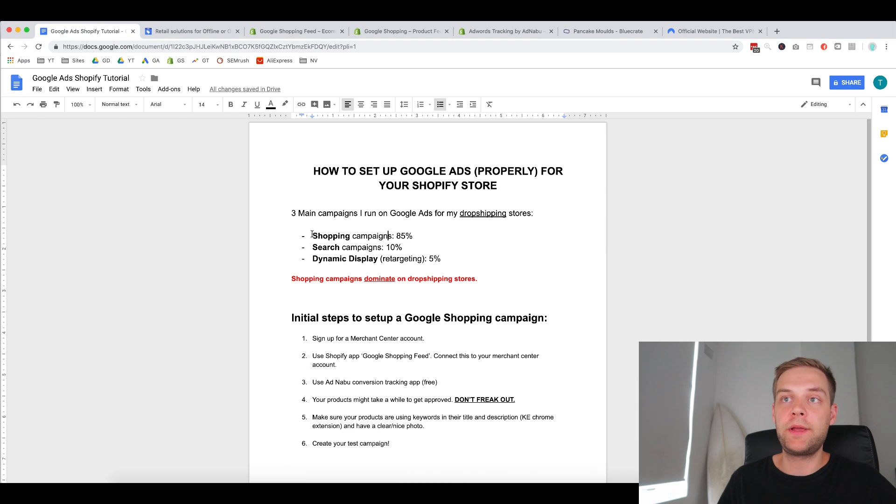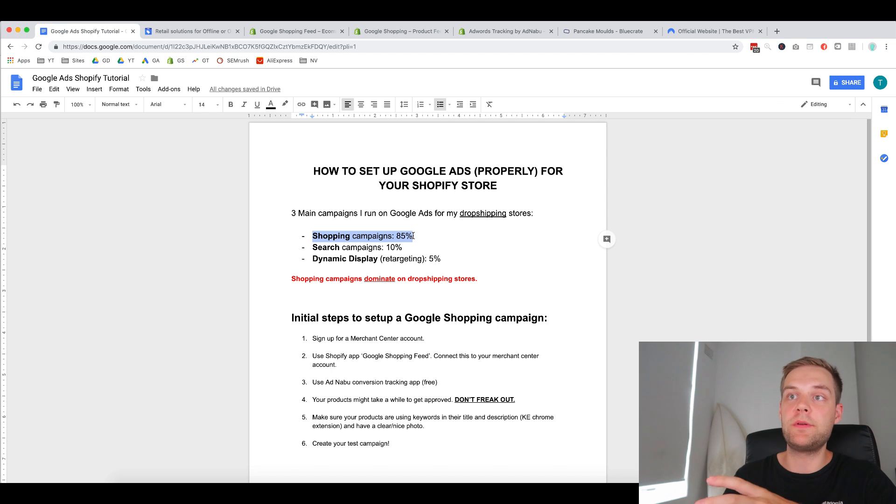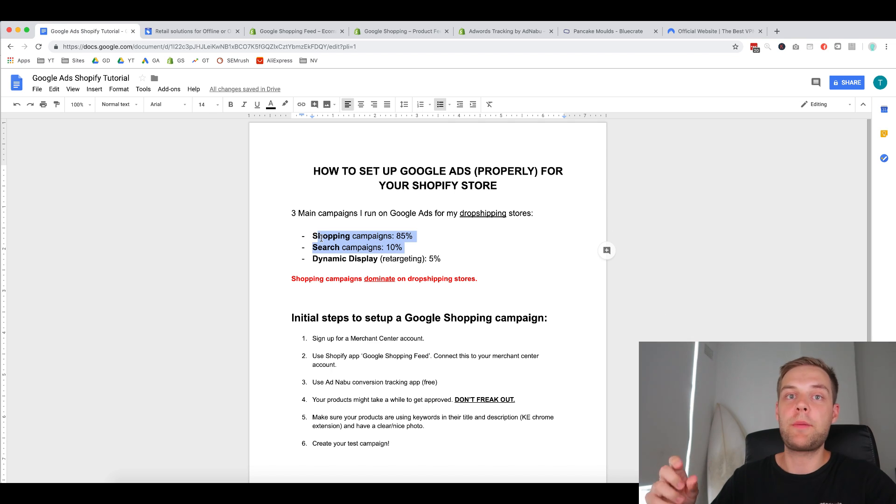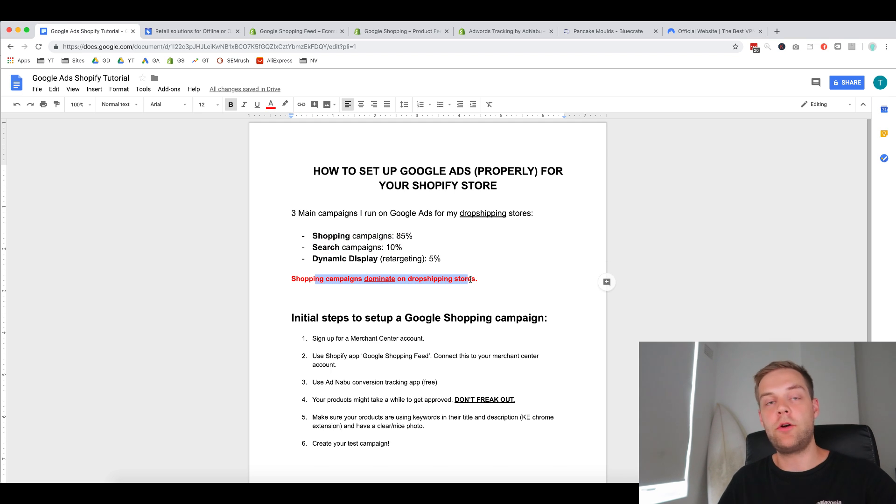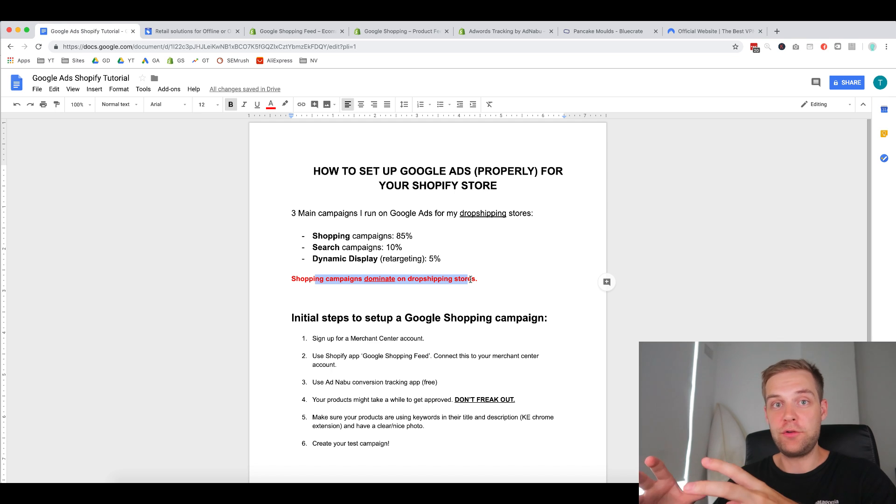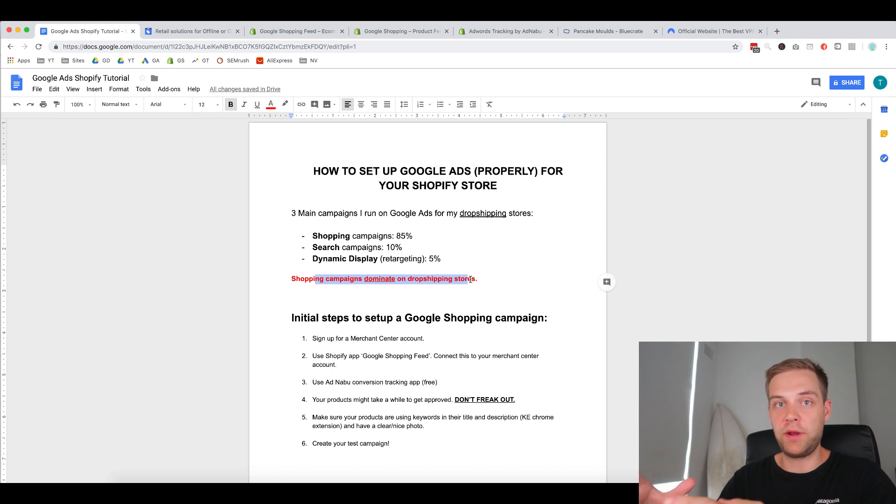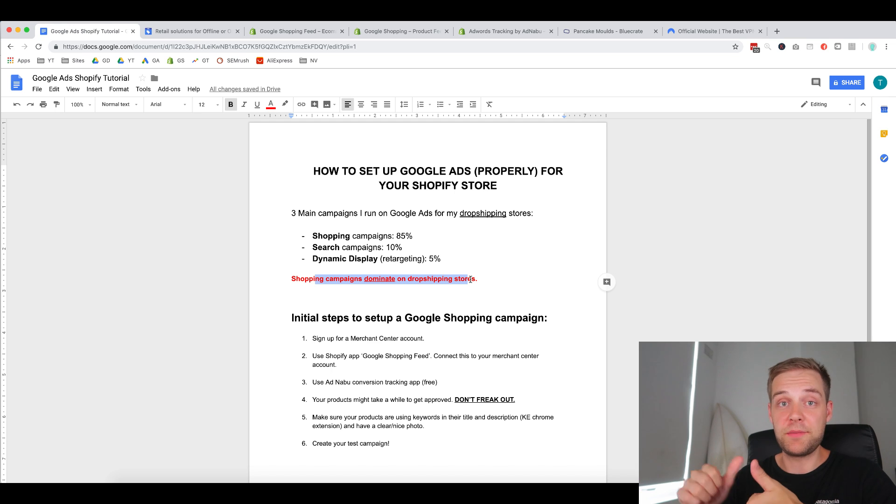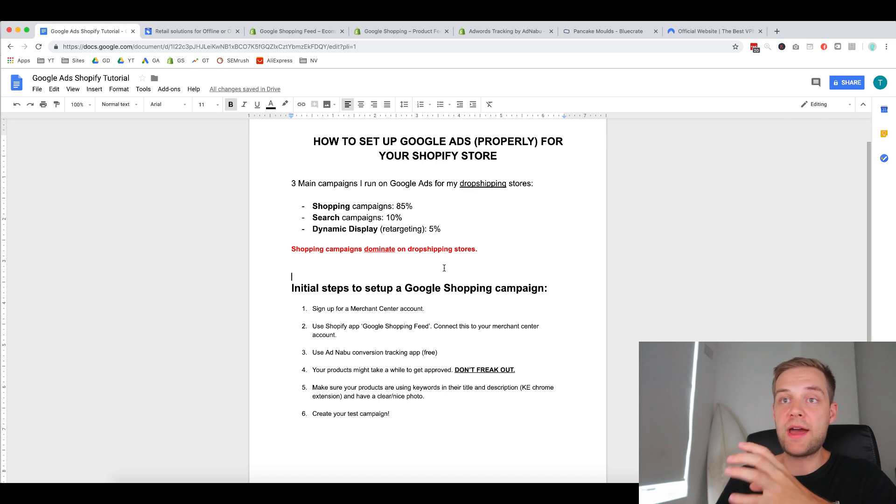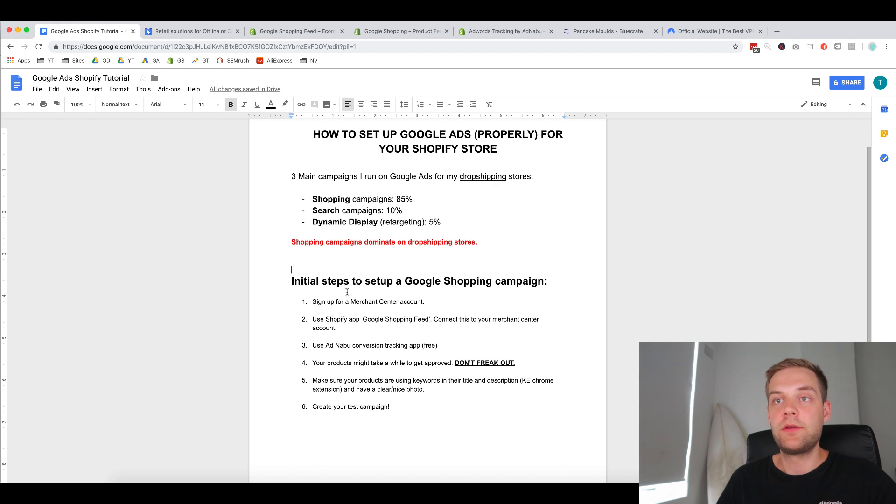So shopping campaigns, especially for dropshipping, have by far the cheapest CPC relative to search campaigns. Whereas search campaigns, the CPC is much higher. So yeah, I've got here that shopping campaigns dominate on dropshipping stores, and you should be adding shopping campaigns to your dropshipping store as another traffic source. Because it will bring in additional sales, and it's more consistent often than Facebook ads. And it's much easier set up, and it doesn't take as much time to optimize. So in this video, I'm going to show you how to set up that shopping campaign because that will generate you the most sales out of any other campaign type.